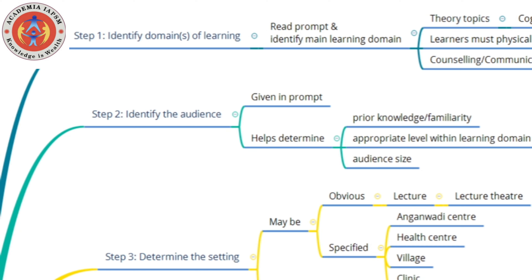Each of these domains is further divided into levels, and the levels are arranged in order — from lower order moving on to higher order.